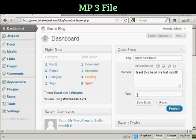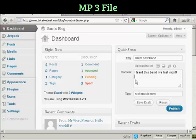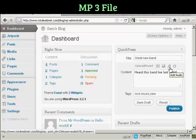And then we can give it a tag. And then I'm going to bring my cursor down onto a new line here in the content and click here on this Add Audio button.